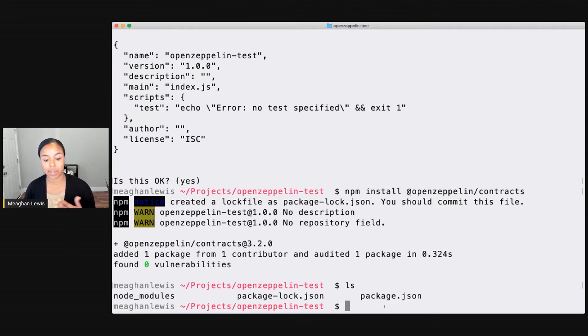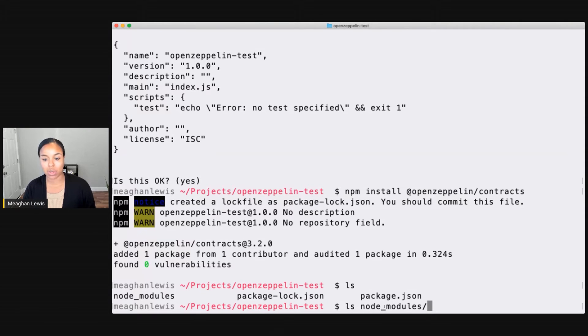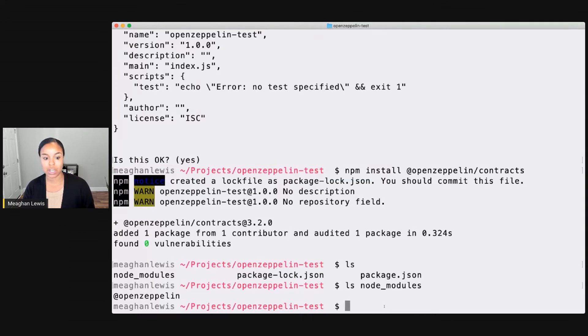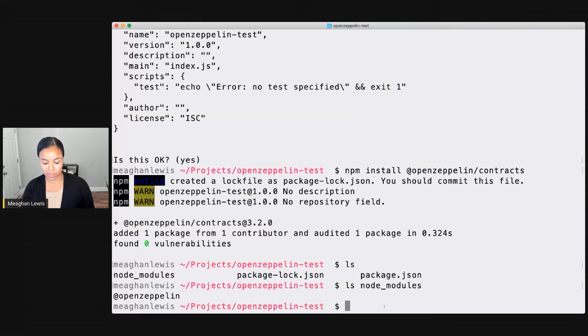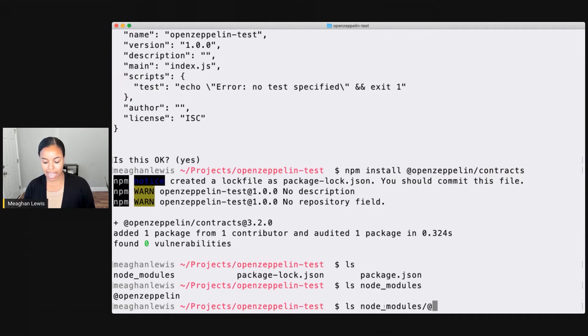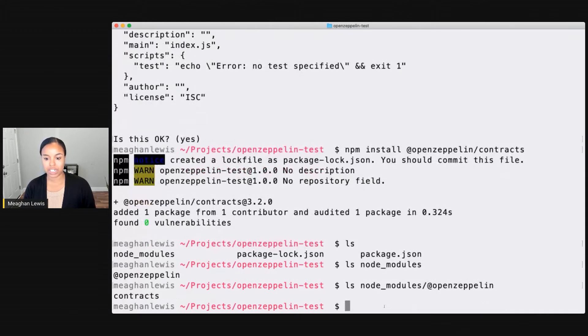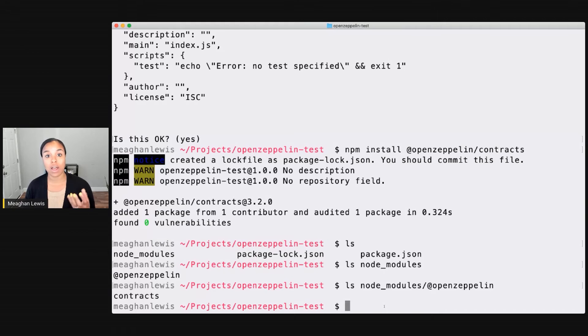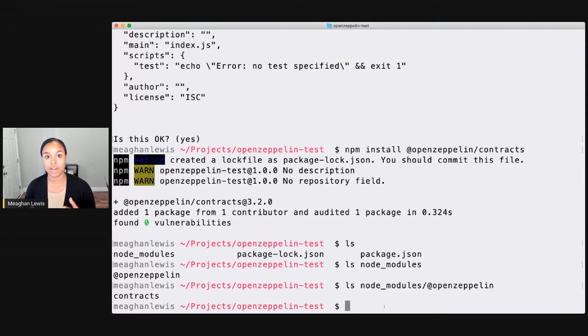Let's go ahead and look in the node modules. And you'll notice that I have these OpenZeppelin node modules available to me. If I do an ls node_modules/@OpenZeppelin, what I should be able to see there now is contracts. And then within this contracts library, I will have all the contracts available to me that are part of OpenZeppelin.